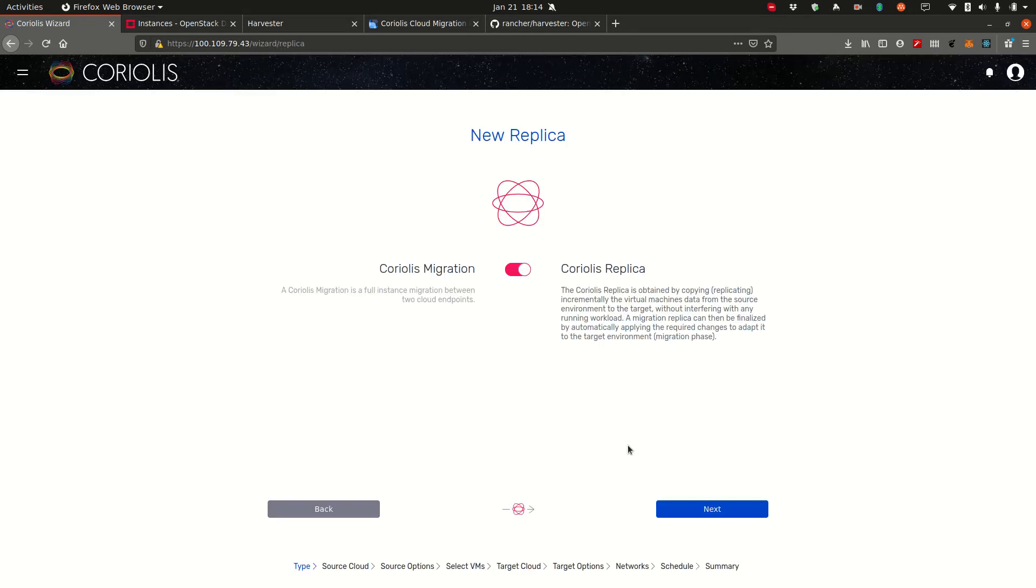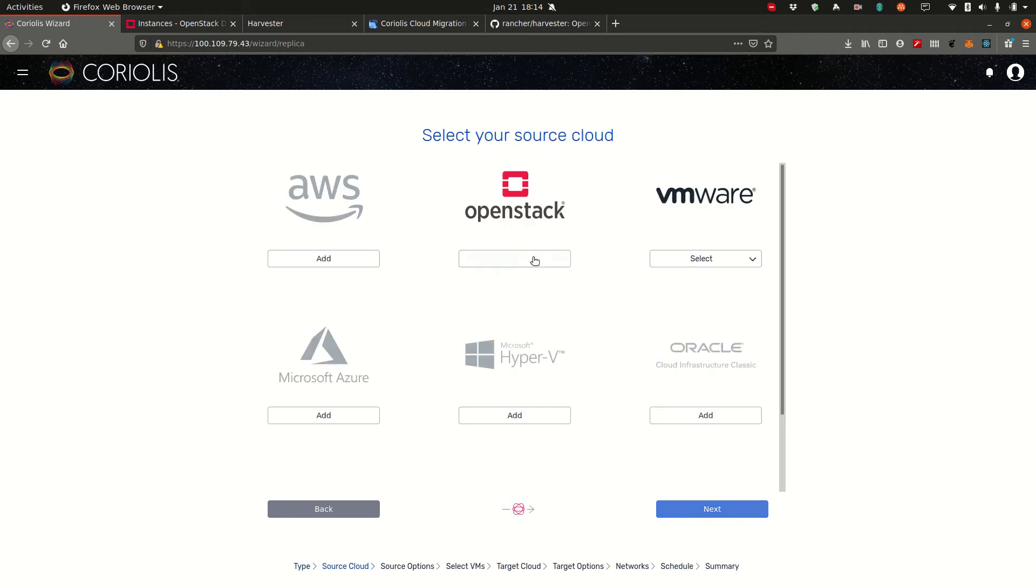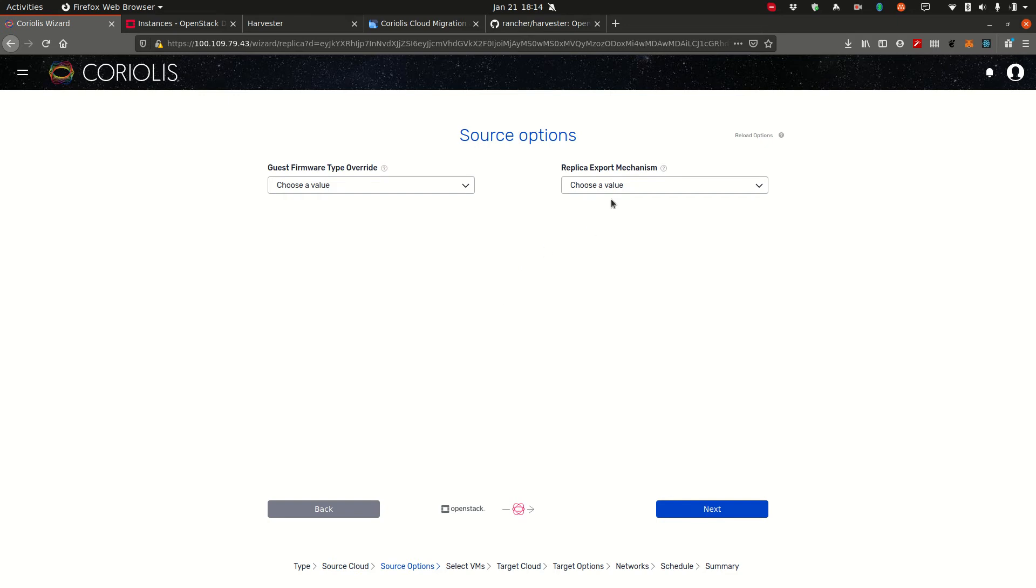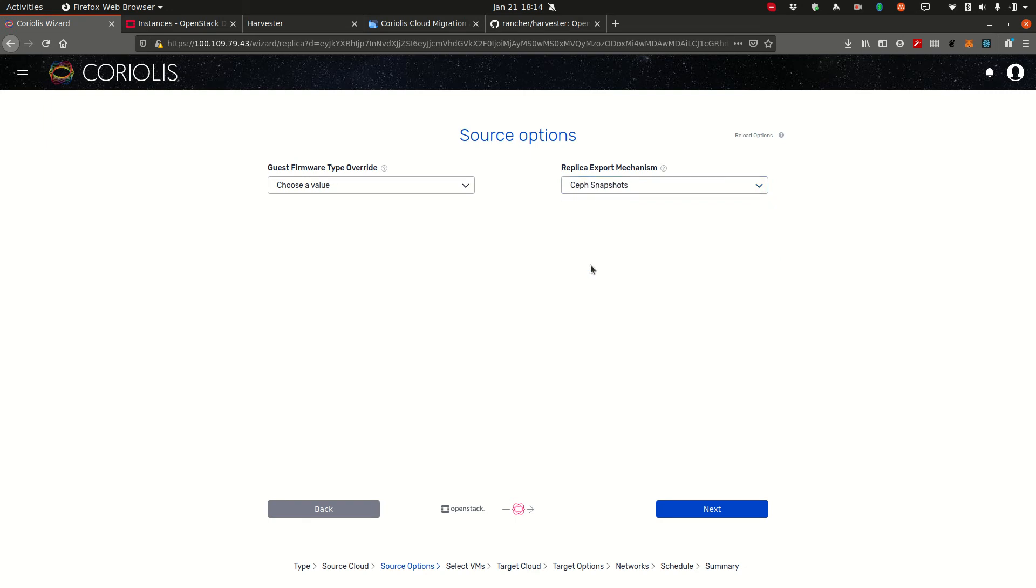So let's go to create a replica. Here you can switch between the two modes. We're just going to leave the replica setting. Click on demo. This is the endpoint we'll be migrating from. So we're going away from OpenStack. As a source option we're going to choose Ceph snapshots. Ceph snapshots are the best way to export an instance from OpenStack. Click next.